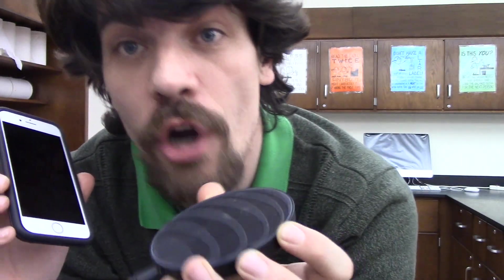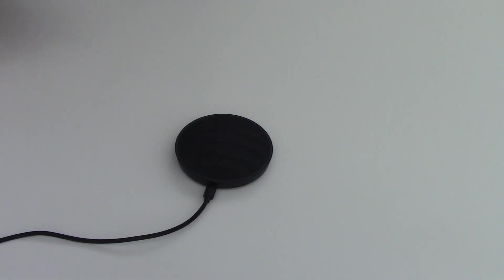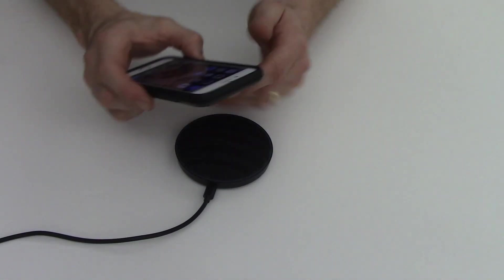Now it can charge without a cord. That's kind of weird. They make these little things, wireless chargers for your phone. How do they work?